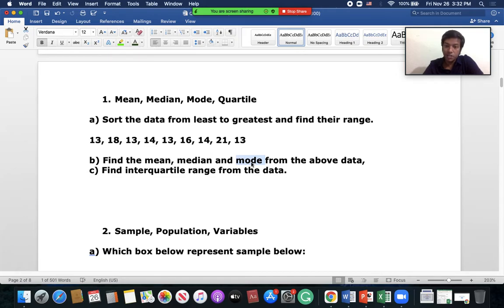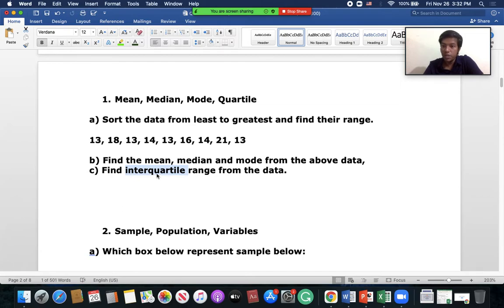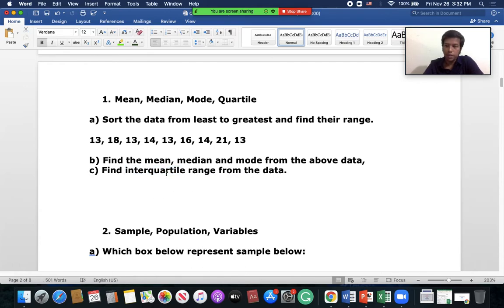Part C of question one is interquartile range from the data. To find the interquartile range, you find Quartile 3 and Quartile 1. The interquartile range equals Q3 minus Q1. You can use the formula for finding the quartile that we discussed in class.